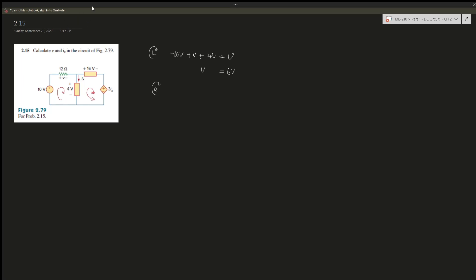Minus 3IX and minus 16, that whole thing gives us 0.